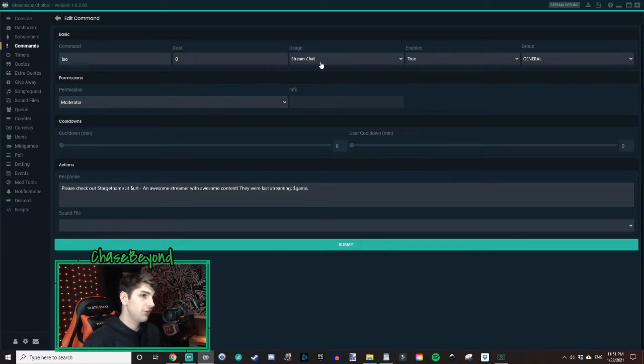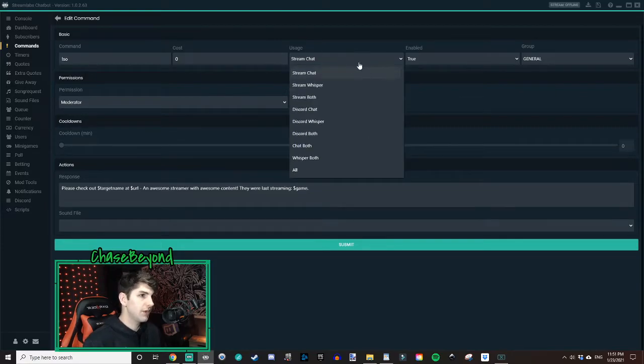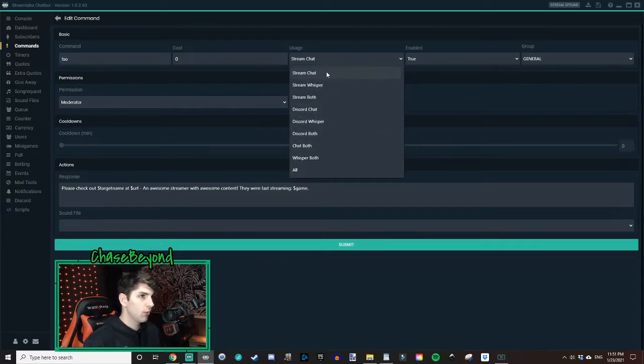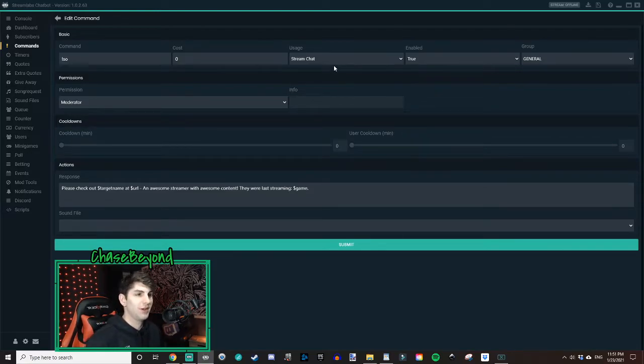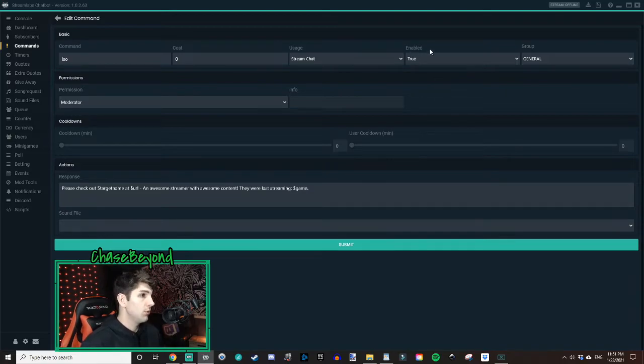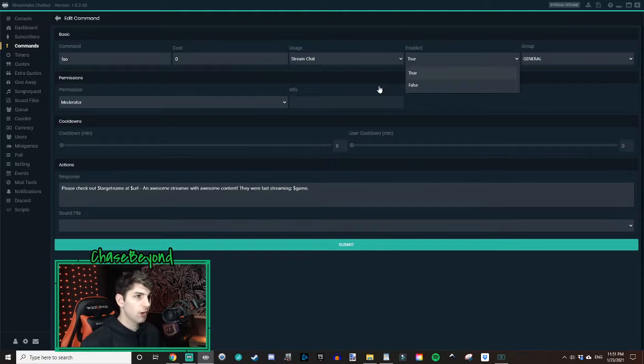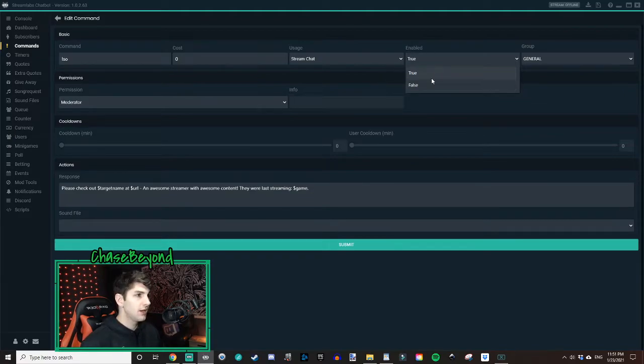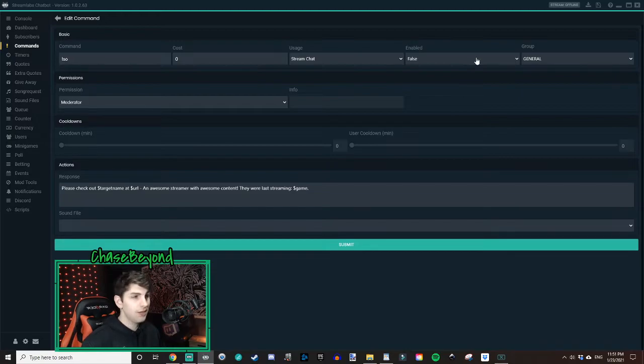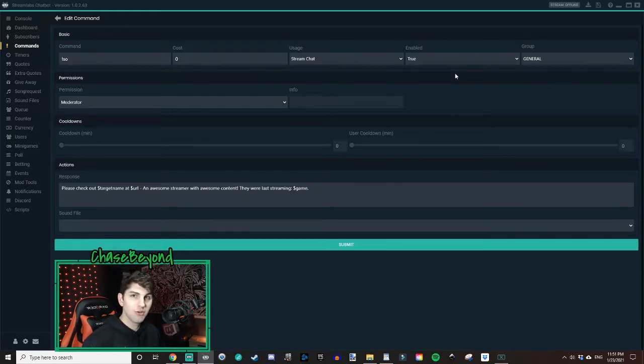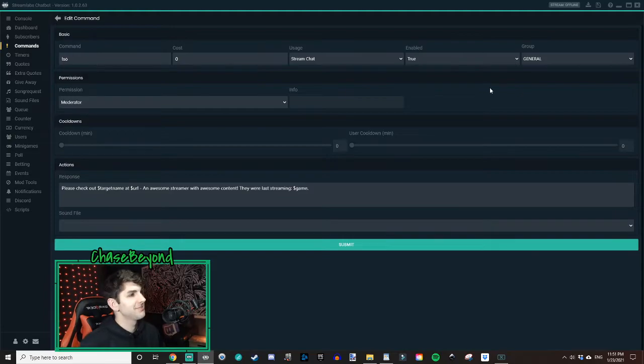Usage stream chat. It's got a dropdown. You could use it in other things as well. We're going to put it at stream chat because that's how we're going to do our shoutouts through our stream chat box. Enabled. Now you've got two options here. True, false. If for some reason you ever want to turn off this command, you can click it on and set it on false. It will disable the command, but we're going to leave it on true because we want to use the command.